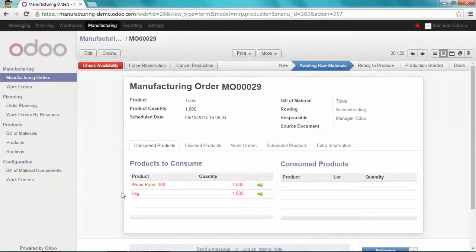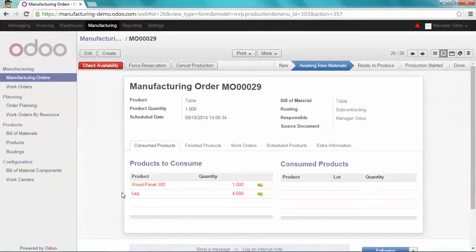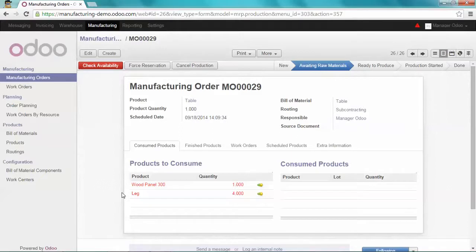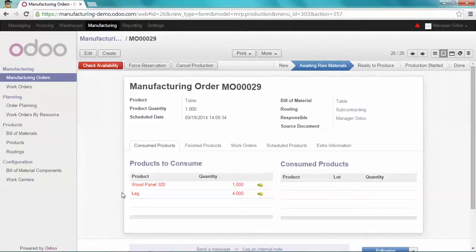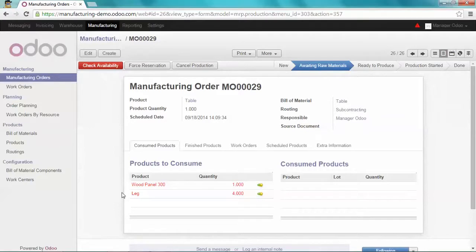First of all, we have to trigger a new manufacturing order for the leg to get the raw material, and then produce the leg. And then we will be able to send the components leg and woodpanel 300 to Hammer Inc. Let's do that.